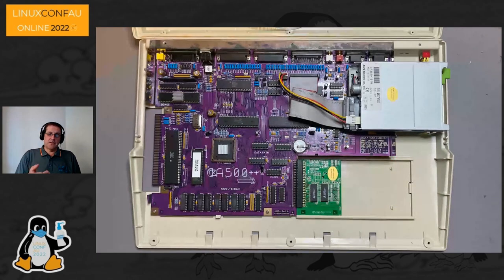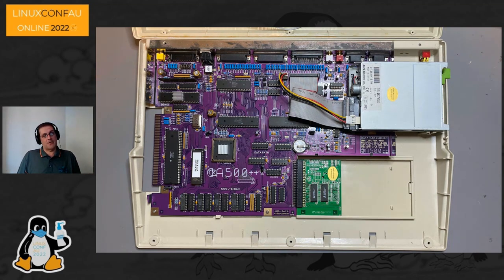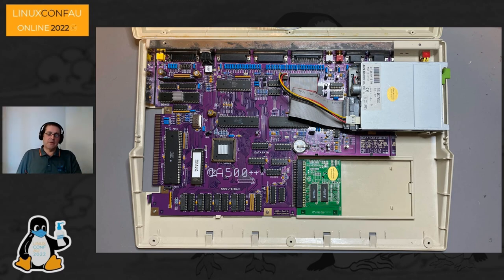This is the finished Amiga 500++ — it took about three weeks to build after getting all the components together. It was thrown together with bits of old computers, a German keyboard from eBay, and it works beautifully. This is the base platform I used to discover some very interesting open source projects.